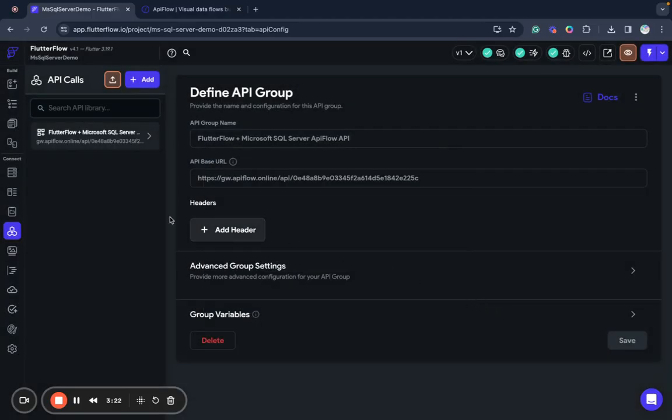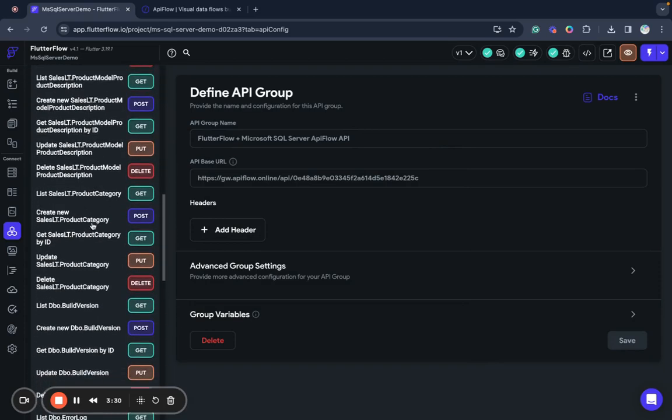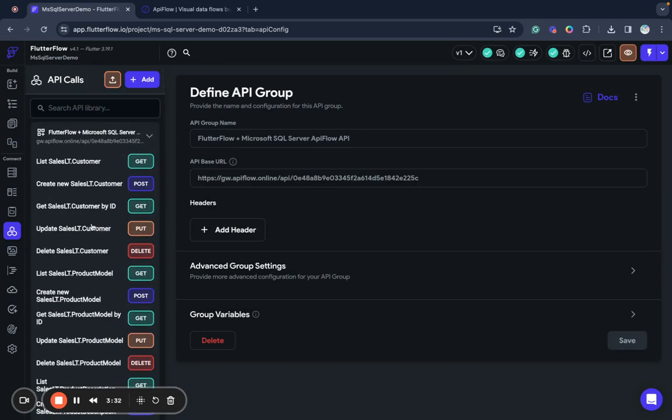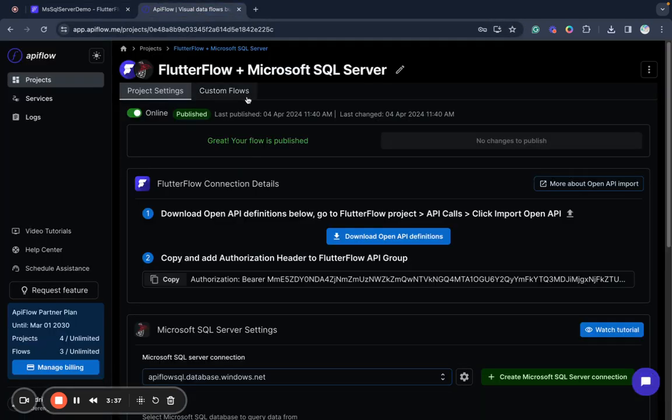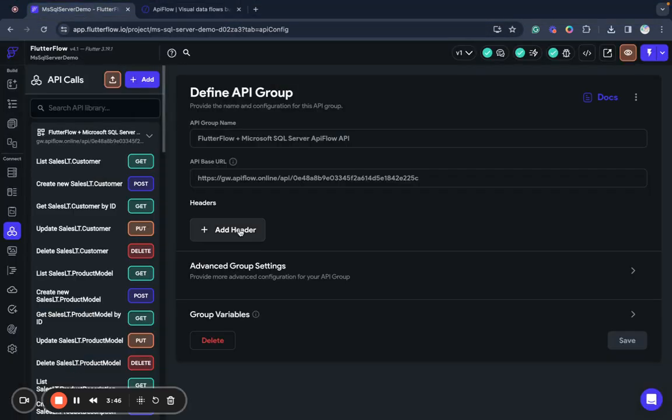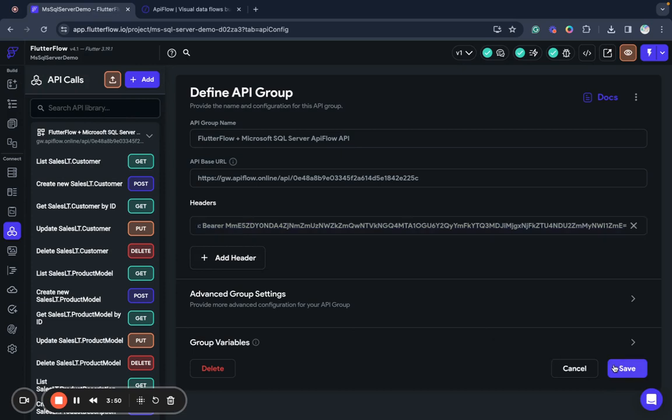Okay so we have here all our operations to access two different tables in Microsoft SQL Server database. And last what I need to do to complete this connection I need to copy authorization header from API Flow and add it to FlutterFlow. Now we can save it.